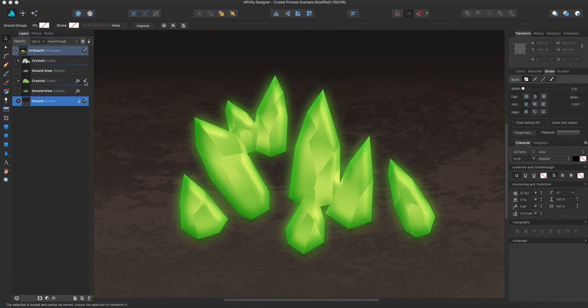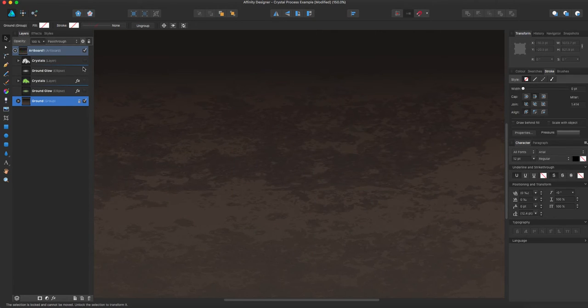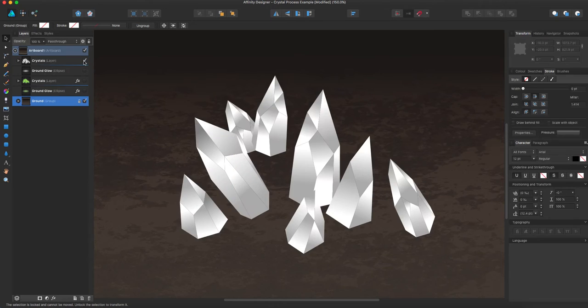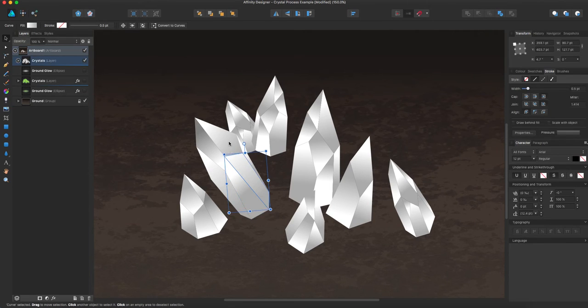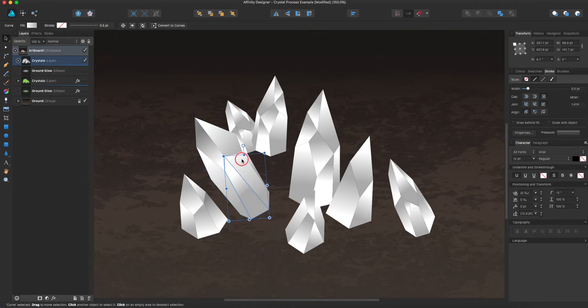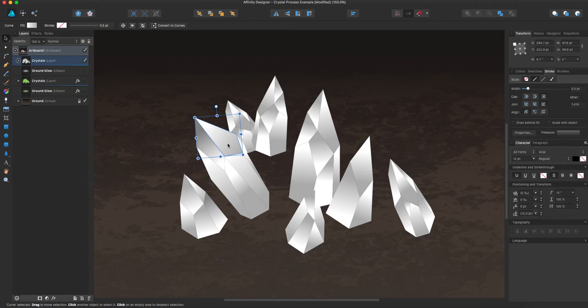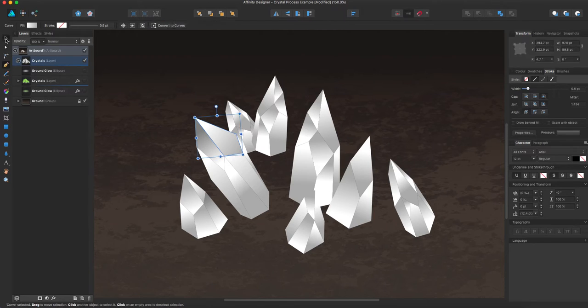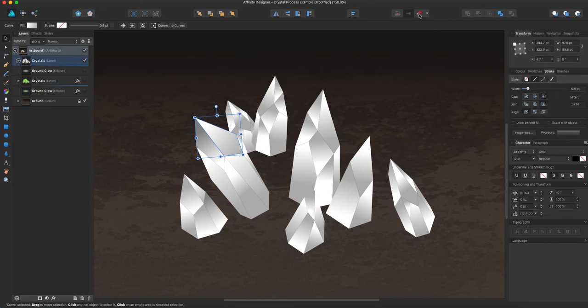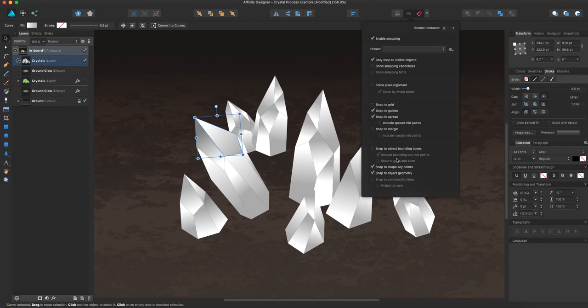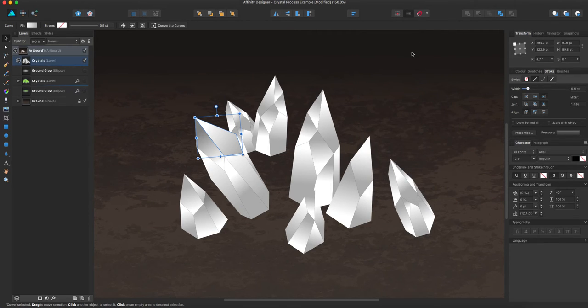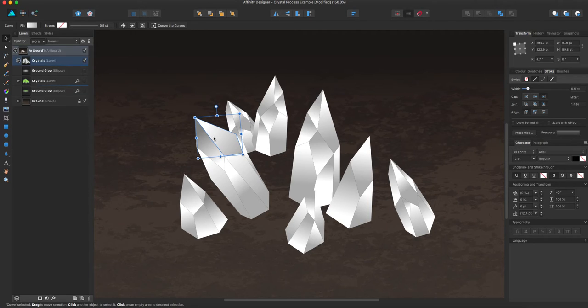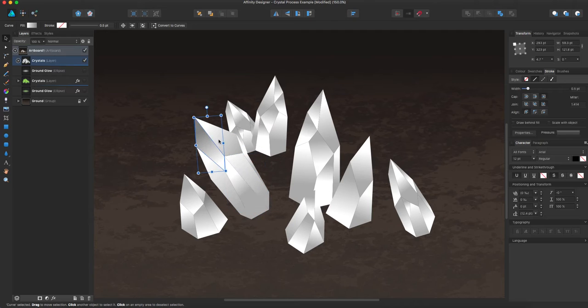So I'm going to turn off this layer here and show you how I started making these. So this is where I started creating all these different shapes, bringing them together to create individual crystals. Kind of the way I did that is I used the pen tool over here and I also used snapping and specifically snap to shape key points right here. And what that allows me to do is as I select nodes on these shapes, I can snap them to other nodes on other shapes, which allows me to line these up.